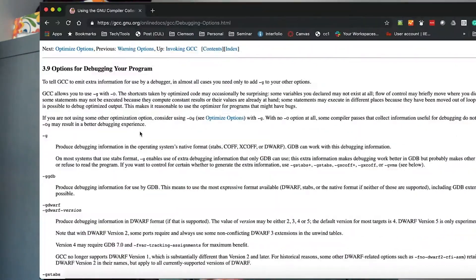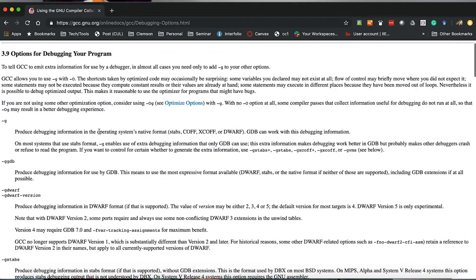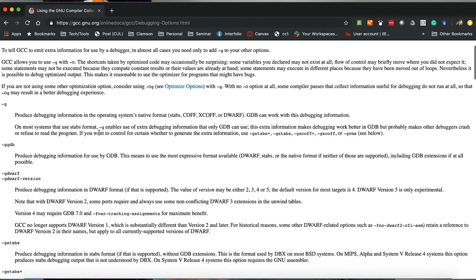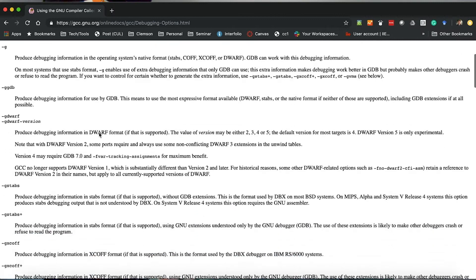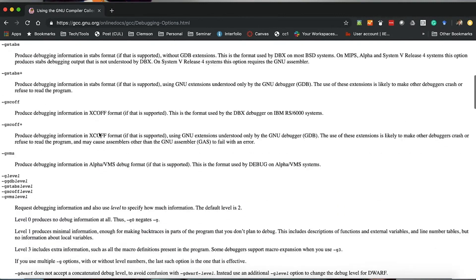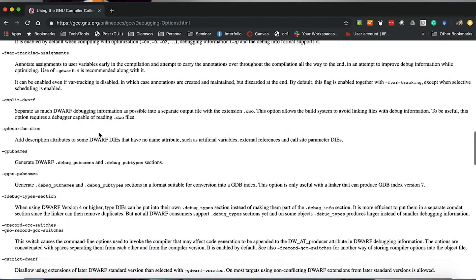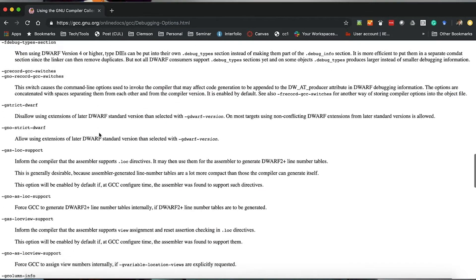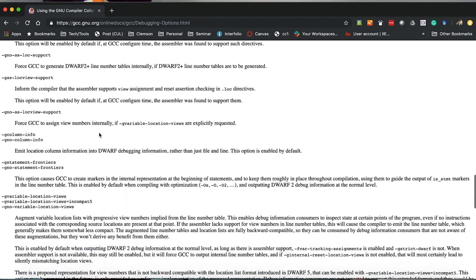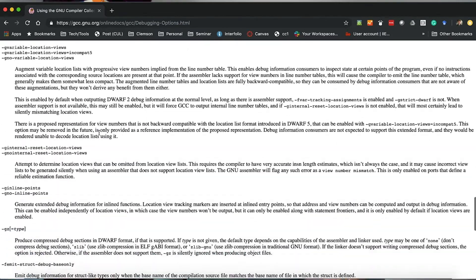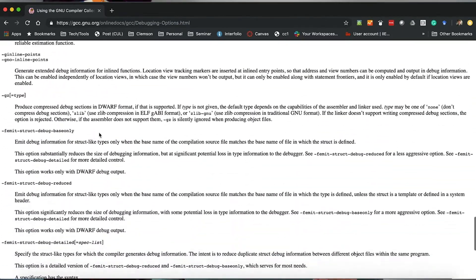So now would be a good time to look at all the different debug flags that GCC offers. And there are a lot of them. And they mostly allow you to control the formatting of the debug symbols. Most of them you can safely ignore most all of the time.